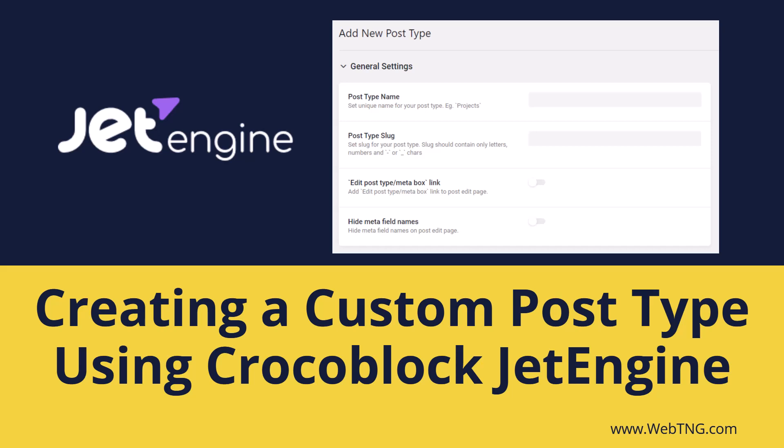Crocoblock used to be Elementor only, and that meant that custom post types and custom fields created using JetEngine could only be used with Elementor. But now Crocoblock themselves have added support for Gutenberg, and also some third-party page builders and Gutenberg block plugins have added support for JetEngine. And that means that Crocoblock JetEngine is no longer Elementor only.